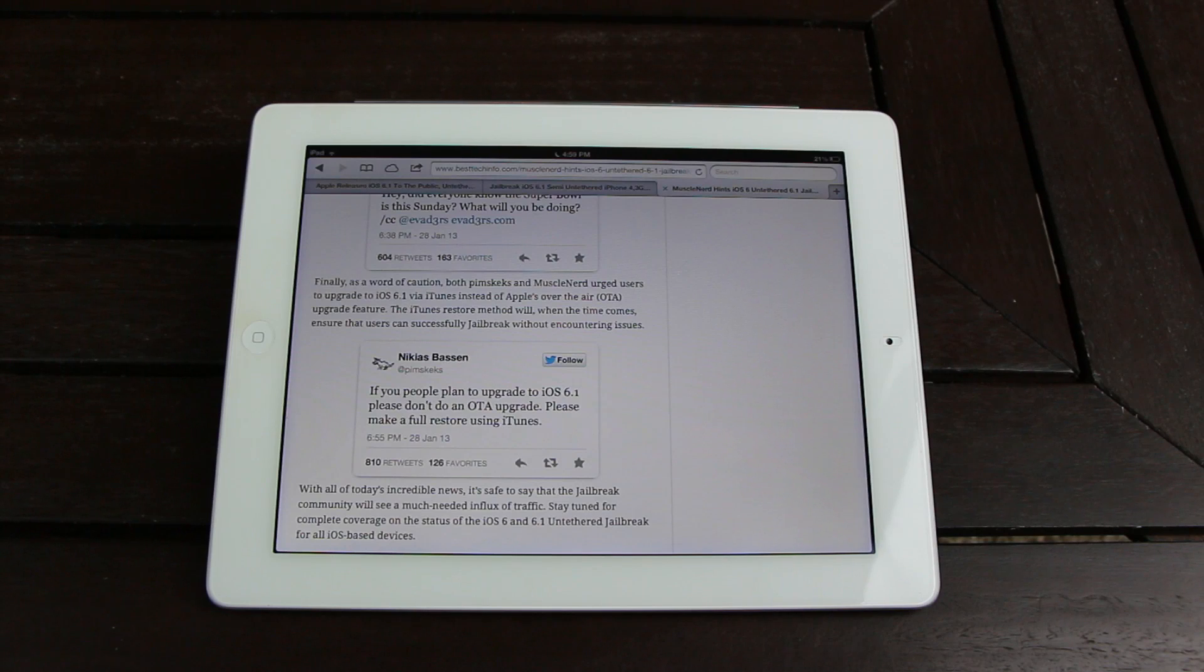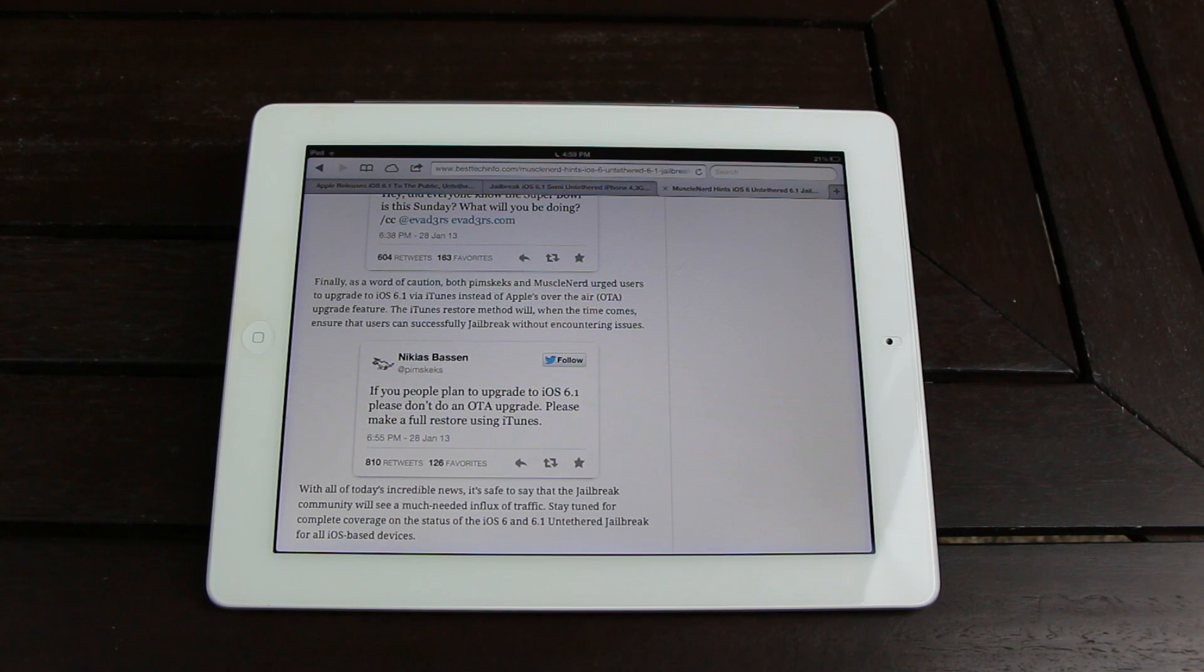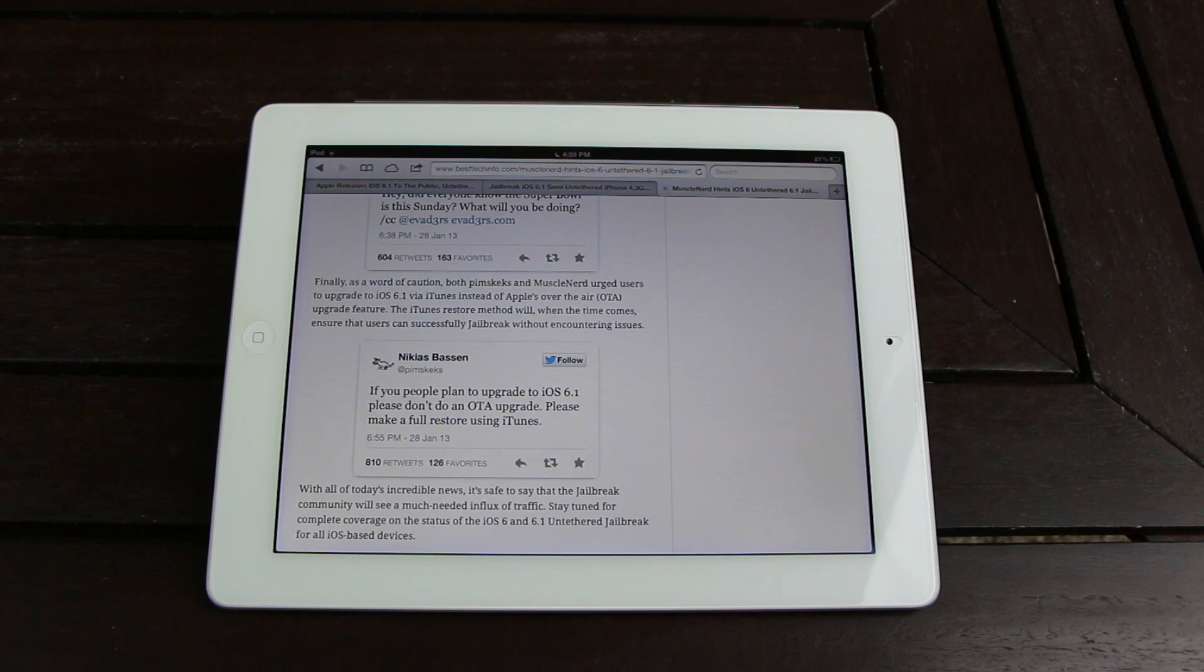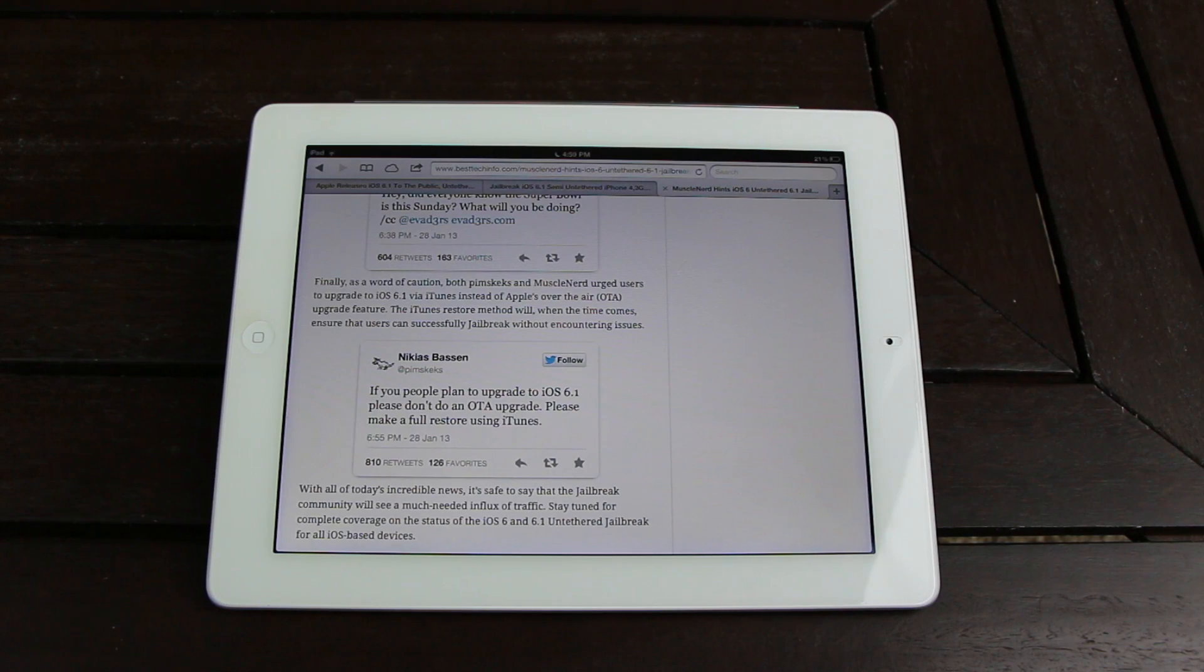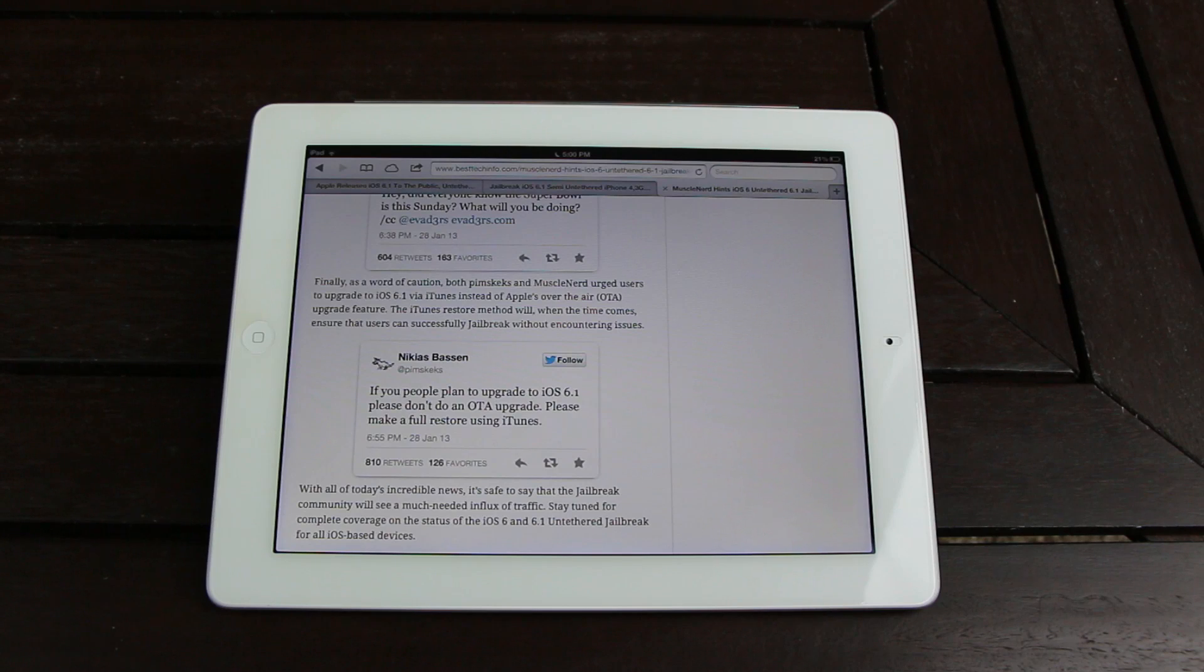Now, for those of you who did upgrade through Apple's over-the-air update feature, you may be able to jailbreak once they release a utility. However, if you don't want to run the risk of encountering issues, I suggest you restore to 6.1 inside of iTunes instead.